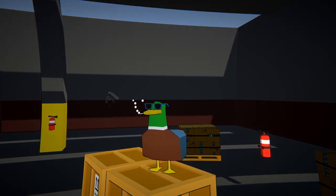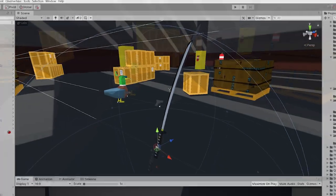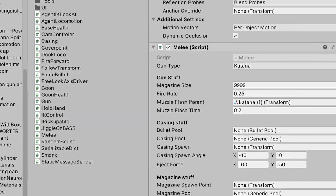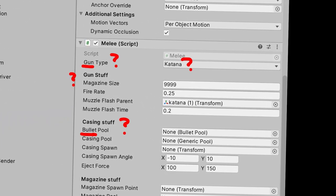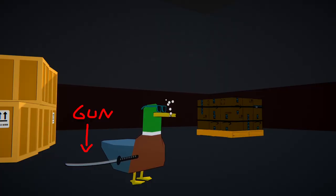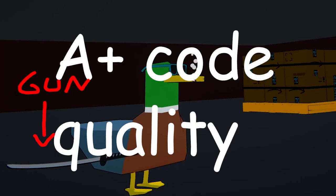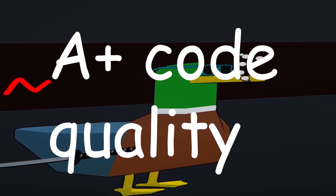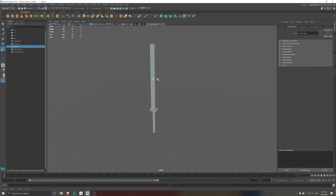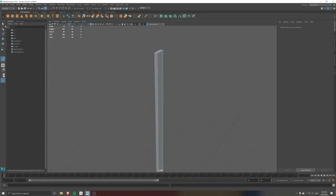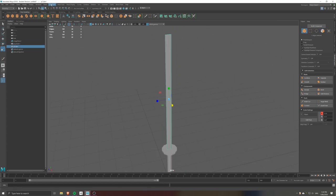So now that we can switch weapons, I added in the katana, which is technically a gun. Still duck with a gun. Haha, got him. So after studying the blade for a bit, I whipped up a quick model for this bad boy.